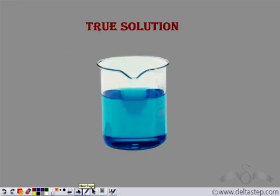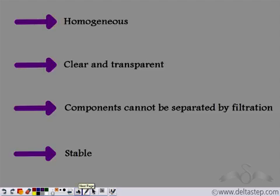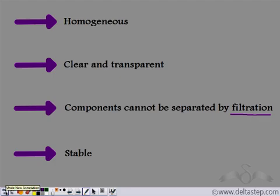Now let's look at aqueous copper sulphate solution, which is a true solution. A true solution is always homogeneous — when we look at aqueous copper sulphate solution, it is the same throughout, uniform in composition. It is also clear and transparent, and its components cannot be separated by filtration; when filtered, there was no residue on the filter paper.